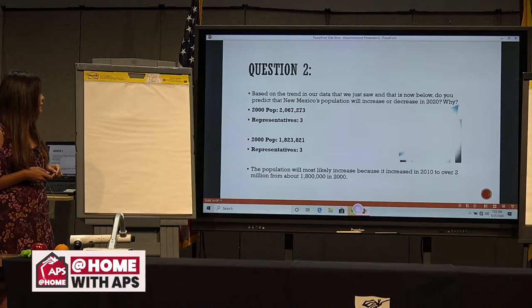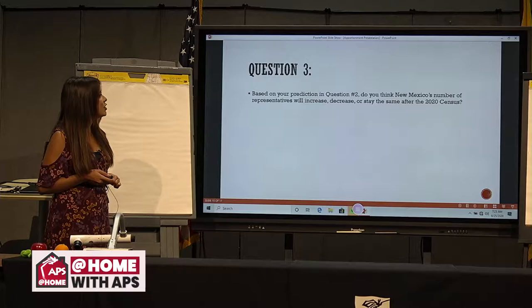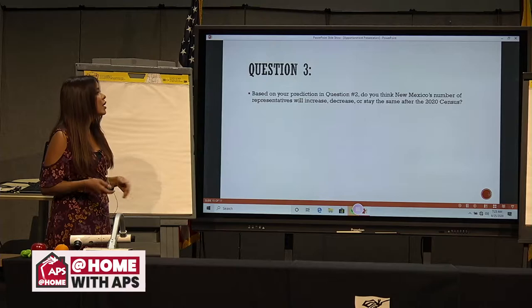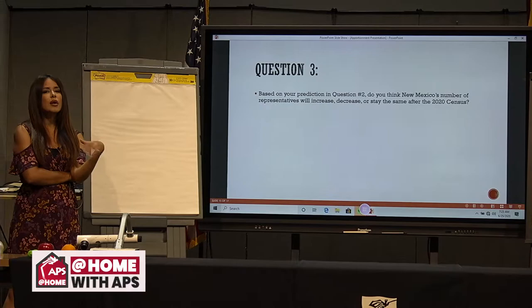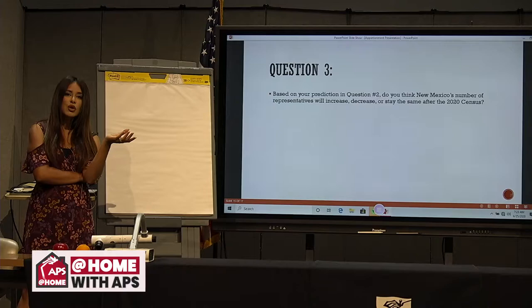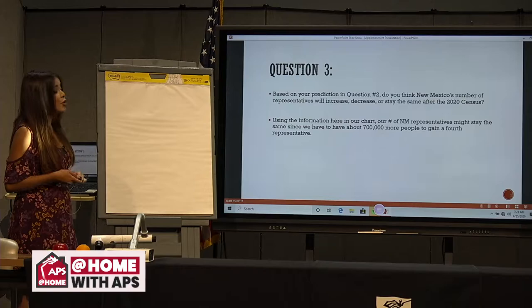Question three: based on your prediction in question two, do you think New Mexico's number of representatives will increase, decrease, or stay the same after the 2020 census? We have three representatives now. Do you think our population is going to grow another 700,000 to gain a fourth representative? Using the information in our chart, our number of New Mexico representatives might stay the same, since we have to have over 700,000 more people to gain a fourth representative — even though that would be pretty cool. So, probably not.